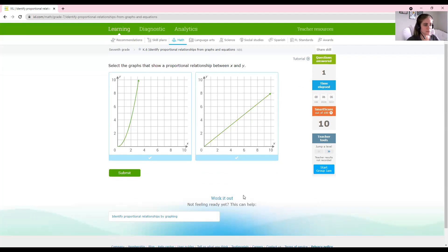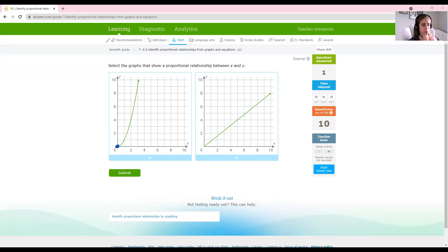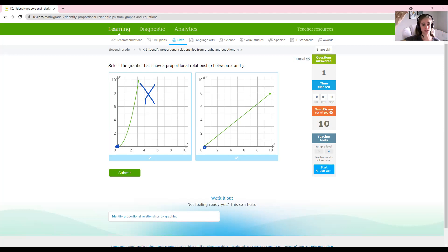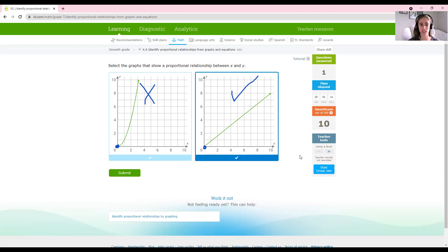Here we have another set of graphs. We again want to see if they're proportional, so we're looking for a straight line that passes through the origin at 0, 0. Our first one passes through the origin, but is it a perfectly straight line? No — it's got a curve to it, which means it is not proportional. Our second one starts at the origin at 0, 0 and is a perfectly straight line, so the second one does represent a proportional relationship.